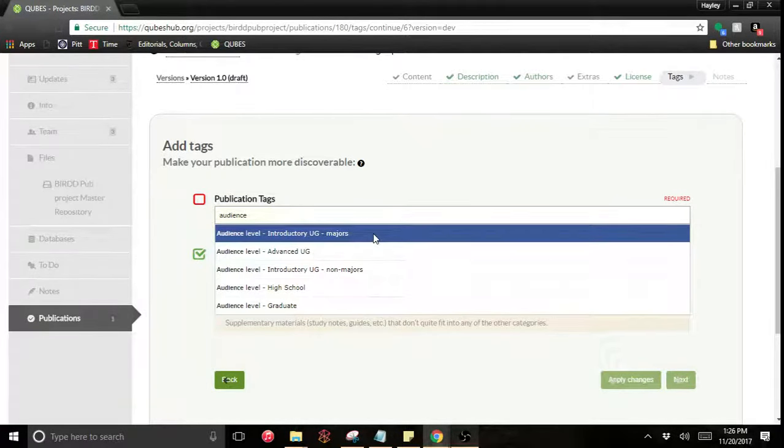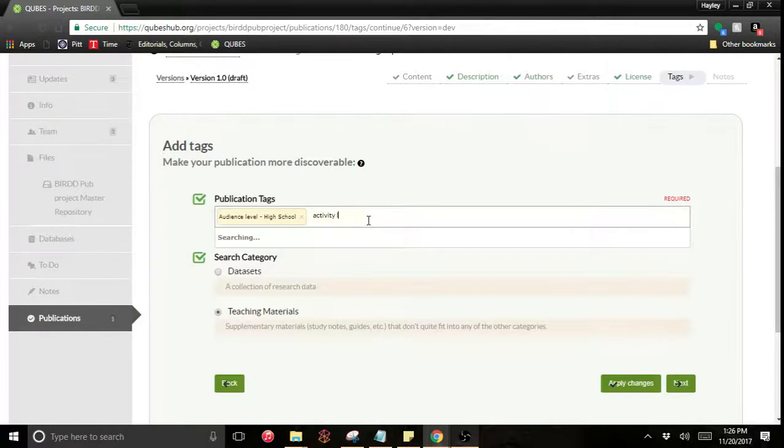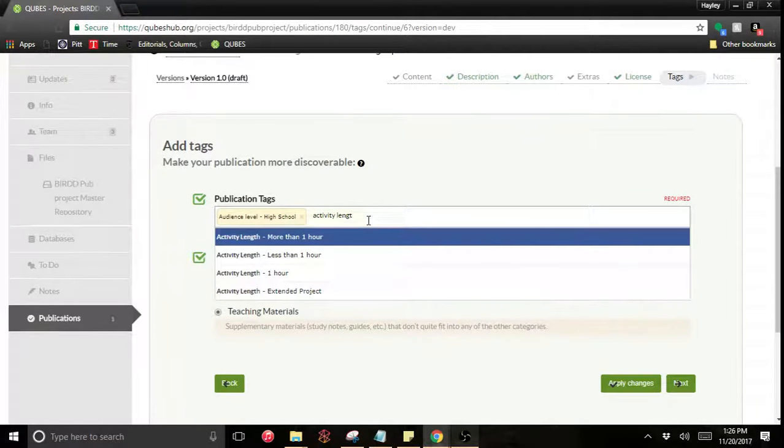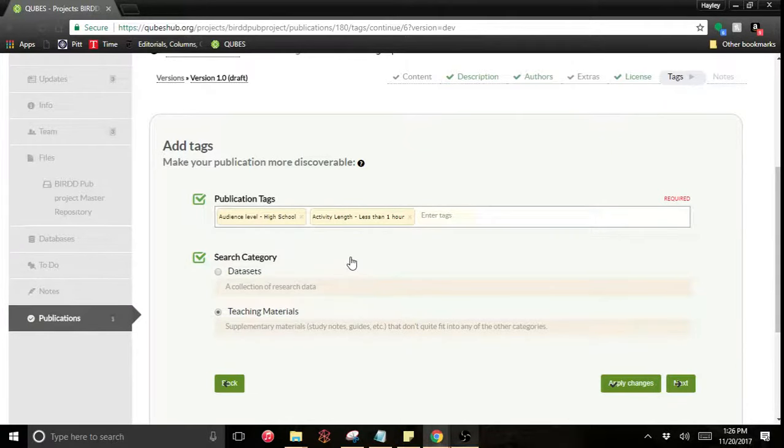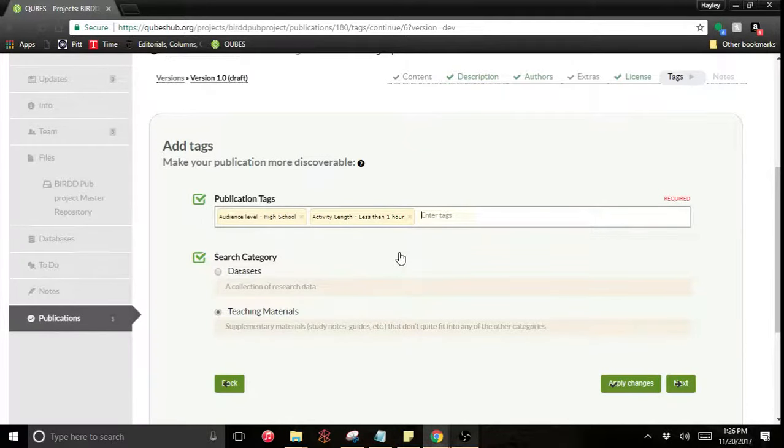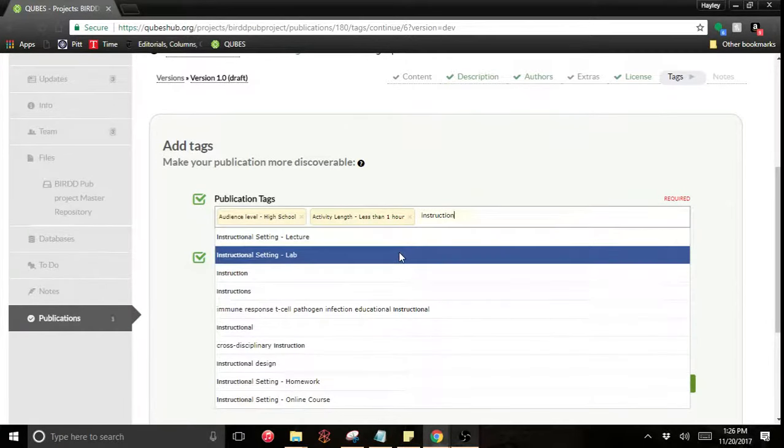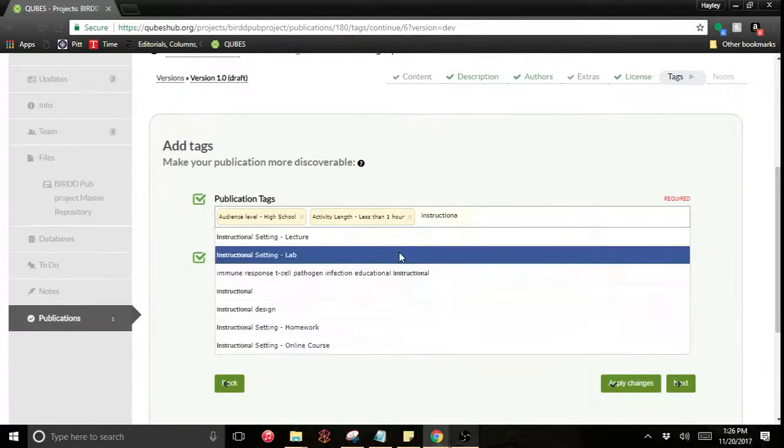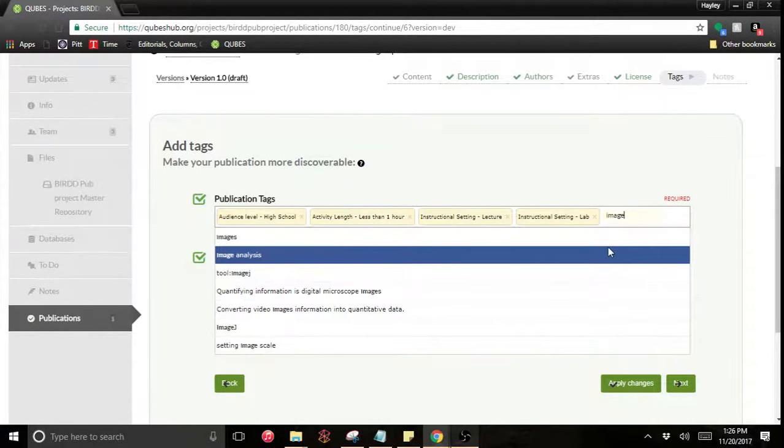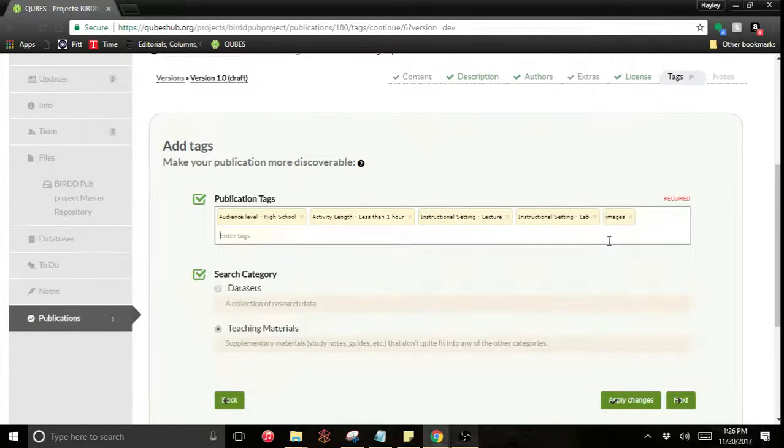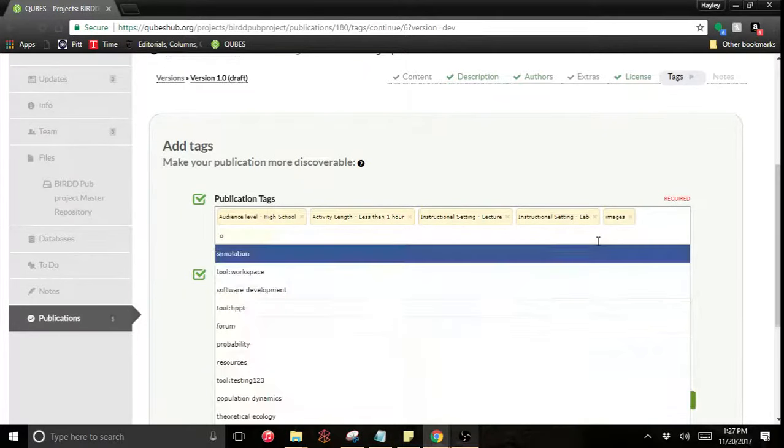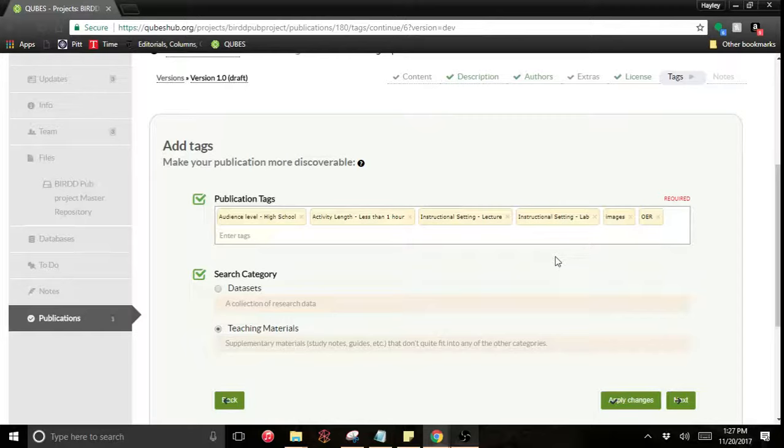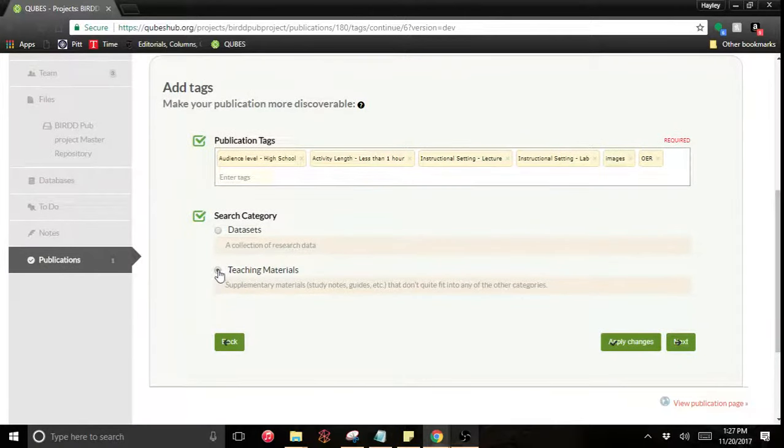So this one is for high school. And the activity length for this resource is less than an hour. The instructional setting is a lecture, but that's not just limited. You could use this in lab too, so I'm going to add both of them. You should also feel free to add any keywords. This is an image. It's related to OER. I'm going to tag pretty heavily. And this category is a teaching material.